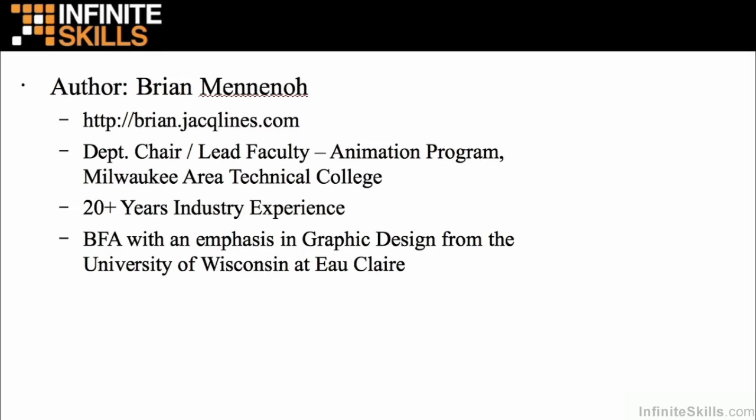My name is Brian Menina, and you can find my portfolio online at brian.jacqlines.com - Jacqlines spelled J-A-C-Q-L-I-N-E-S dot com. Go ahead, check out my portfolio, read a little bit more about me.